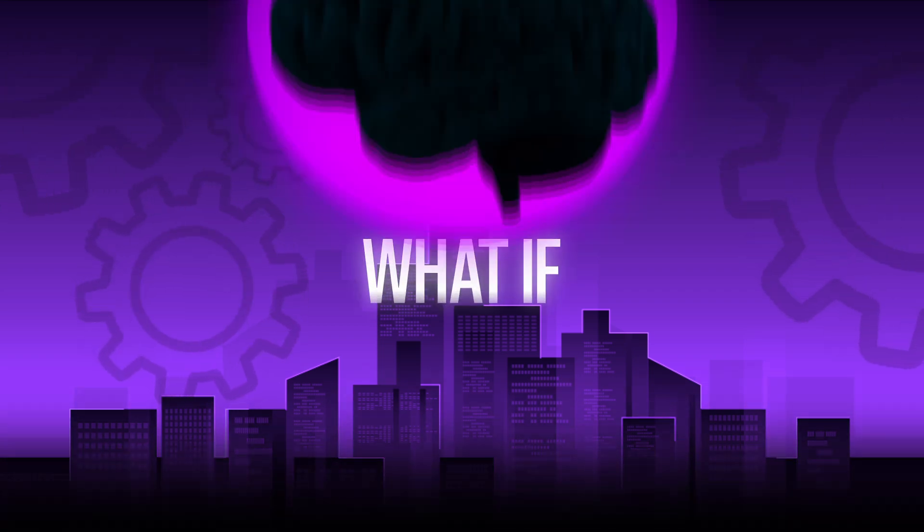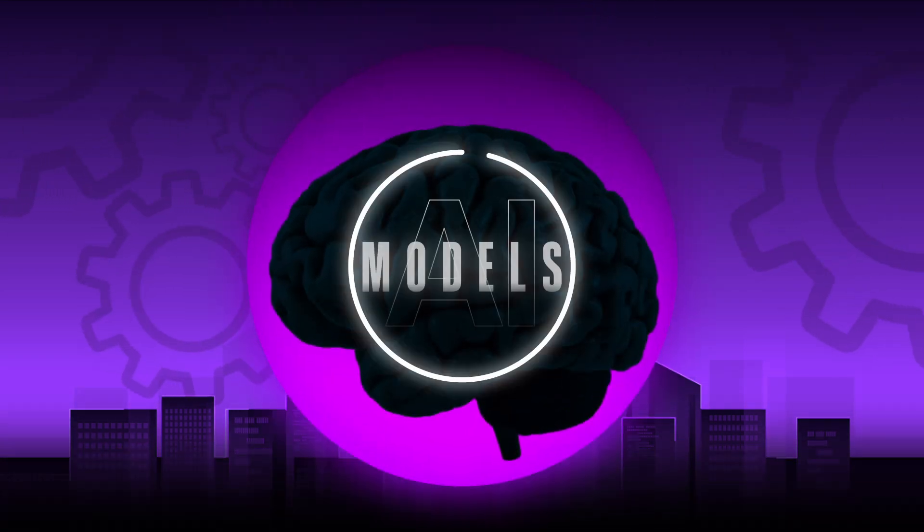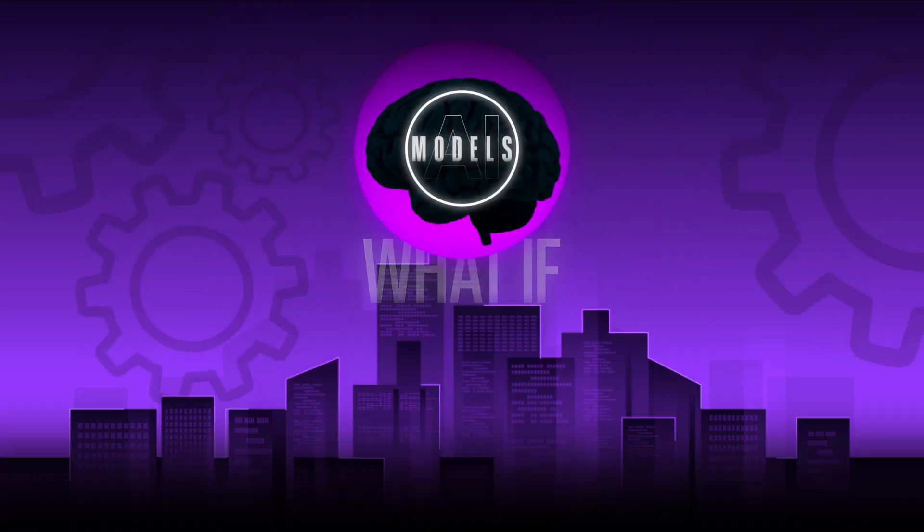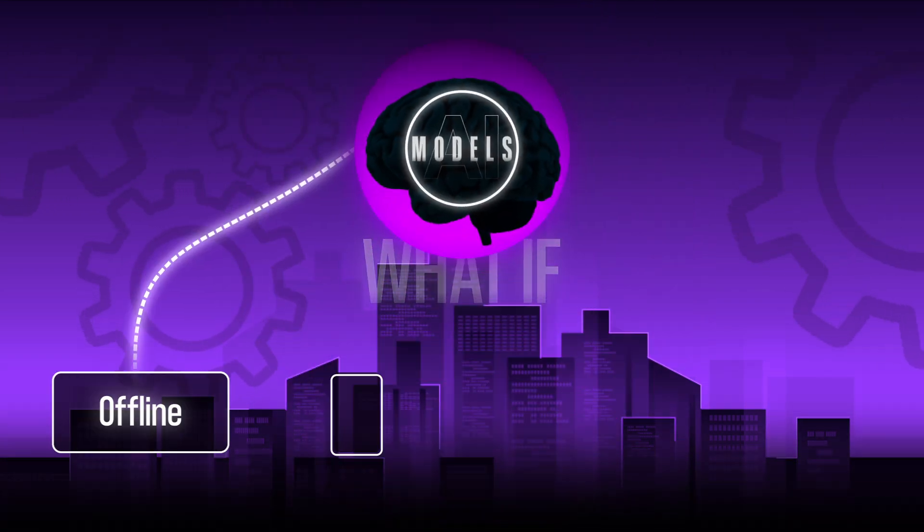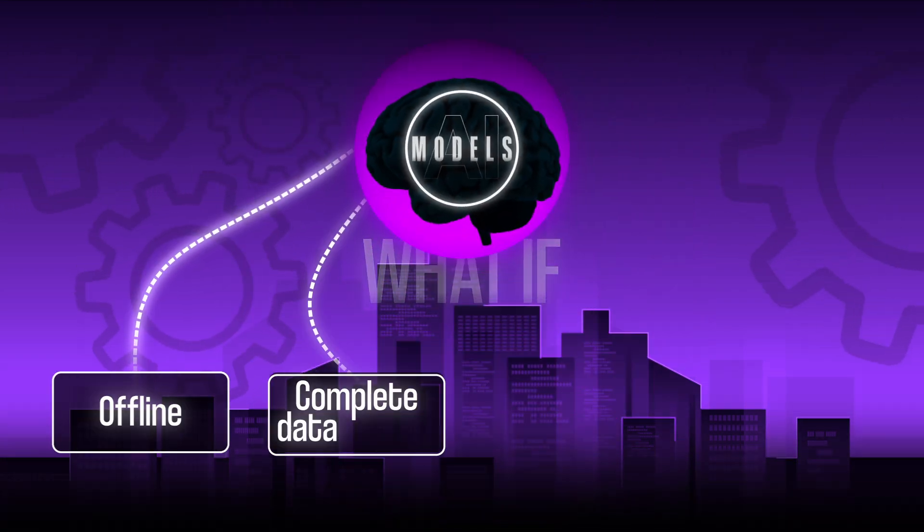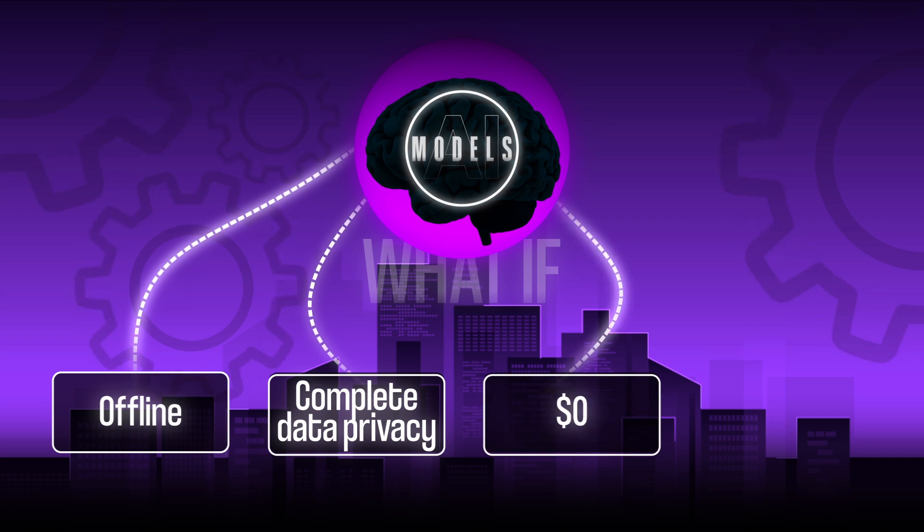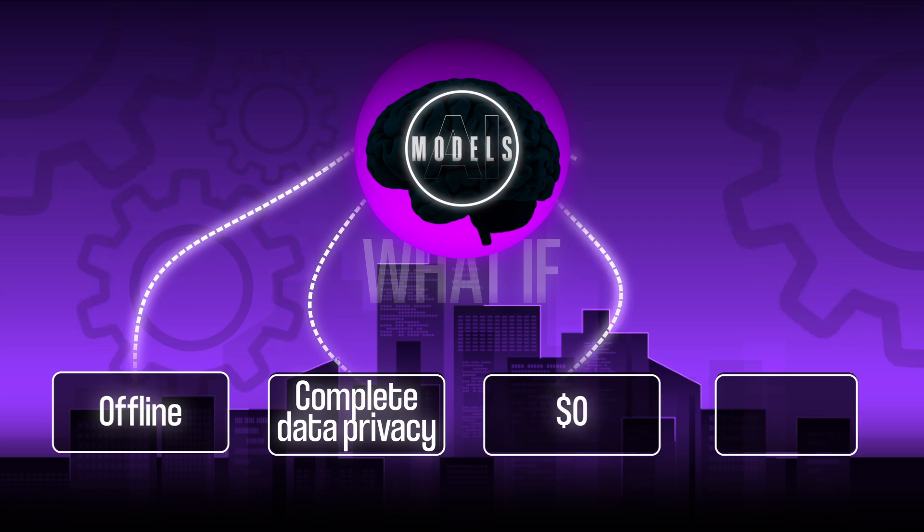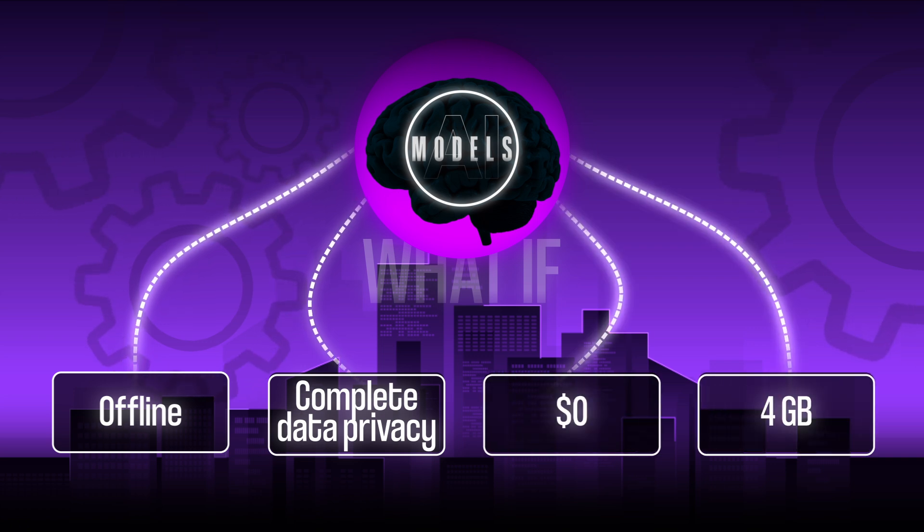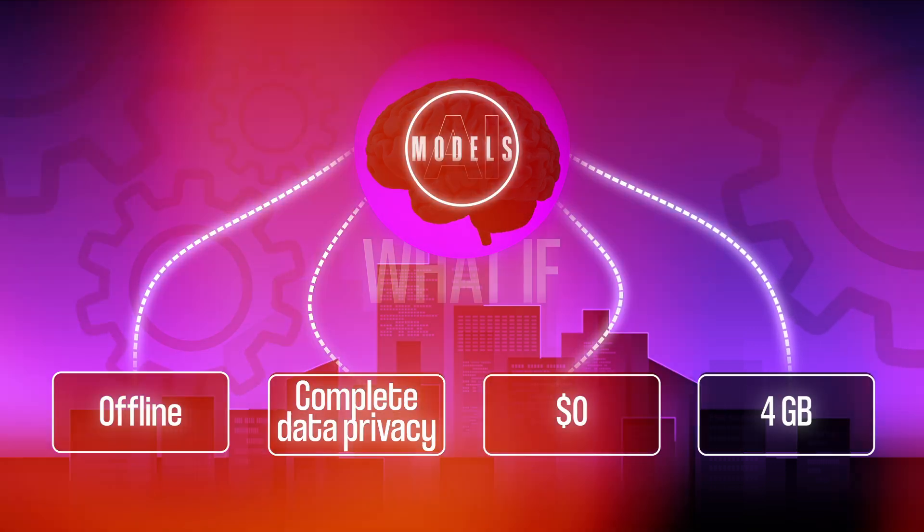What if I told you there's a way to run AI models completely offline with complete data privacy for zero dollars and you only need four gigabytes of storage to do so? So today I'm going to teach you how to host and run an LLM locally.